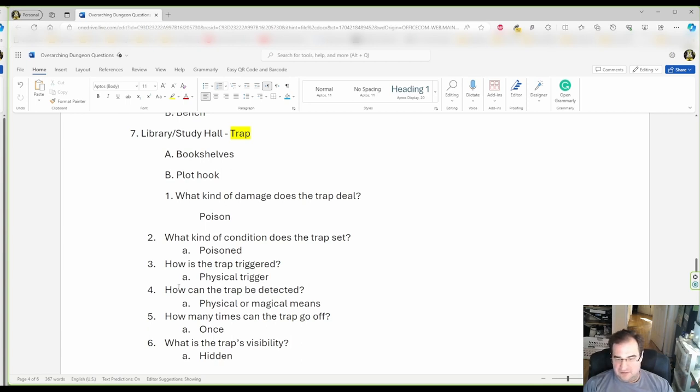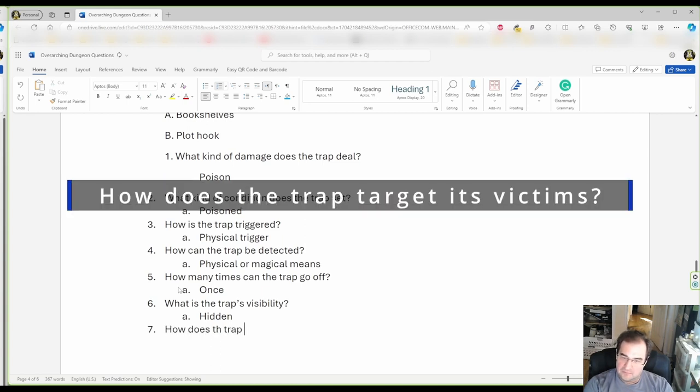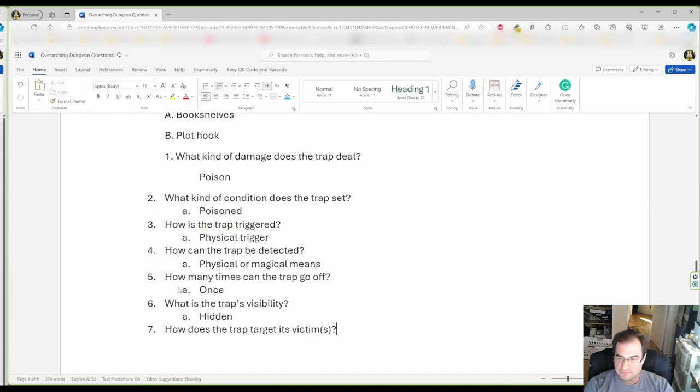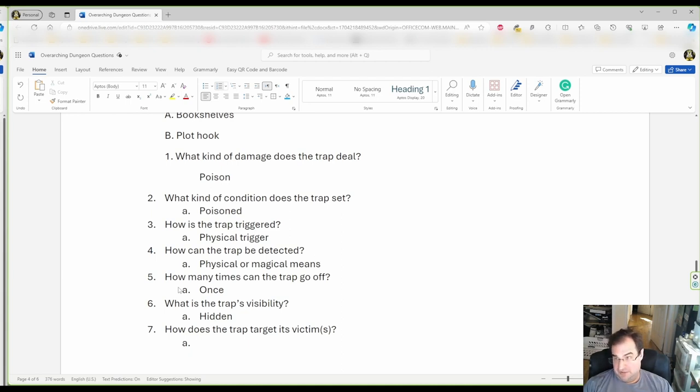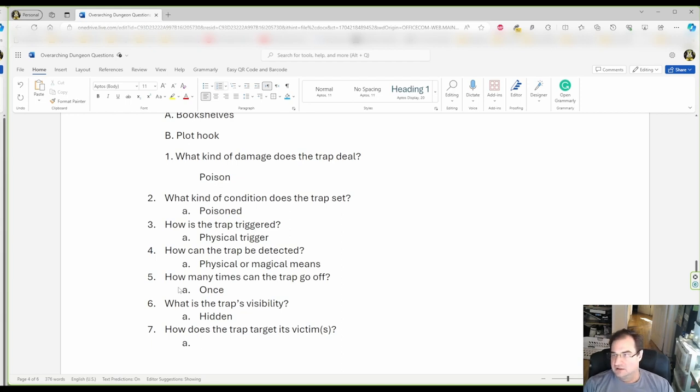Next thing is, how does the trap target its victims? Victim or victims. Now, we can say it's gonna target an area. We're gonna say it can target a condition. We're gonna say it's fixed targeting, like one direction, one side. That's like your floor trap. That's a fixed targeting area. It can't be moving.